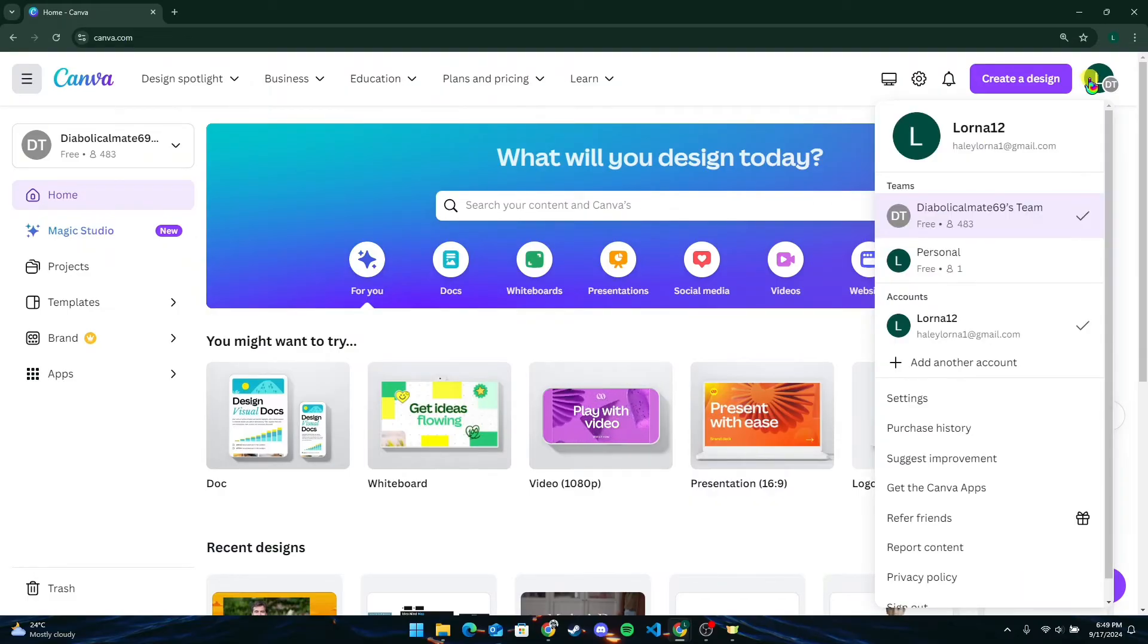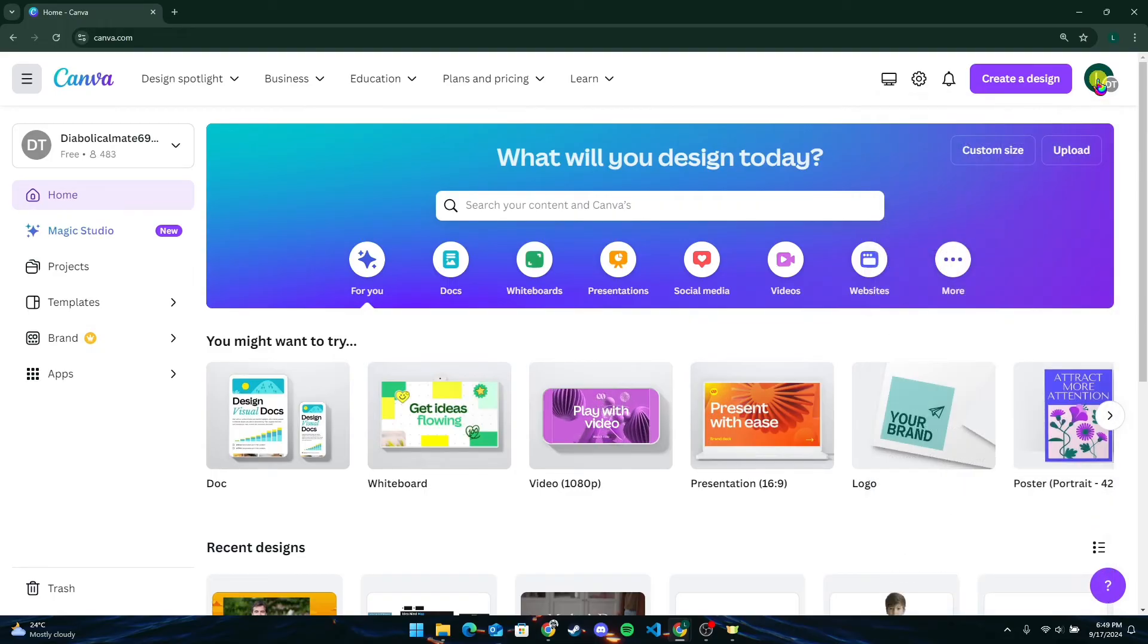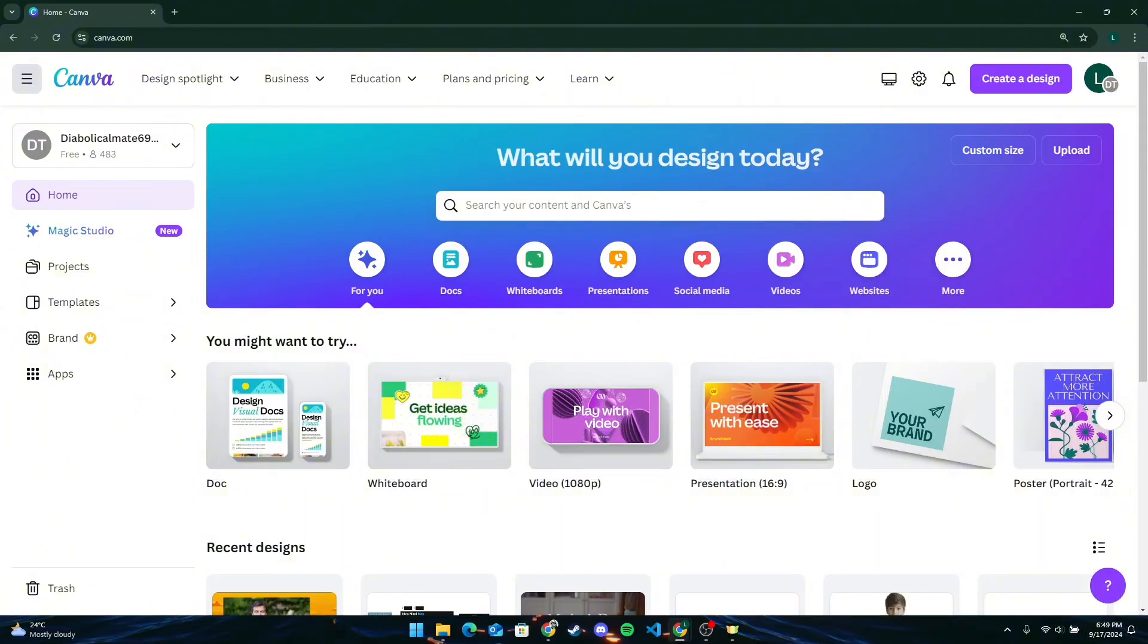Follow the class materials, complete any assignments, and engage with the content as directed. Some classes might be live sessions. If so, check for schedules and any necessary links to join.